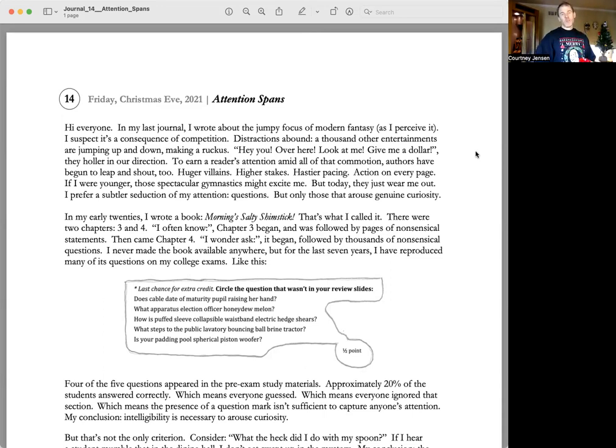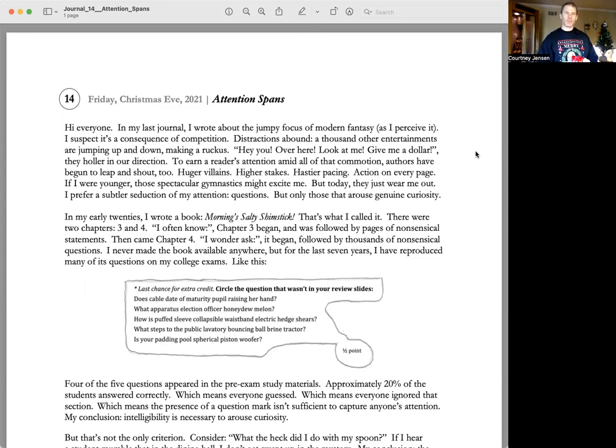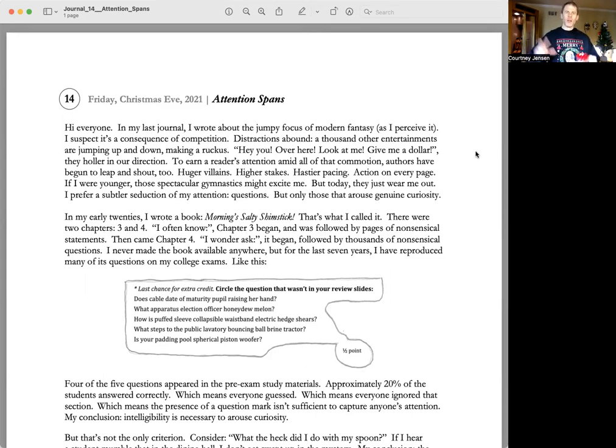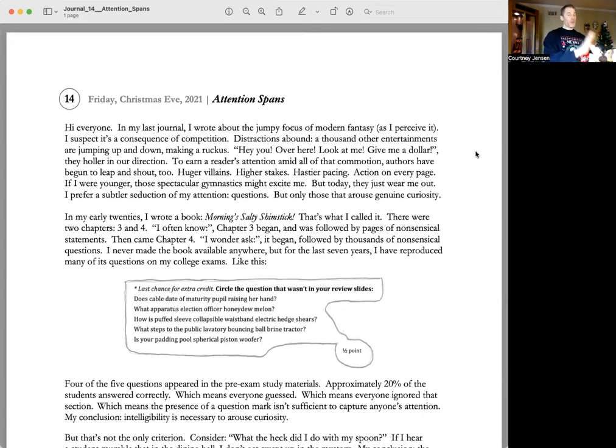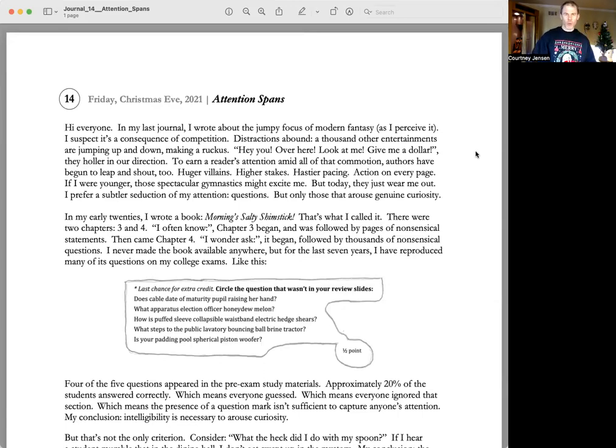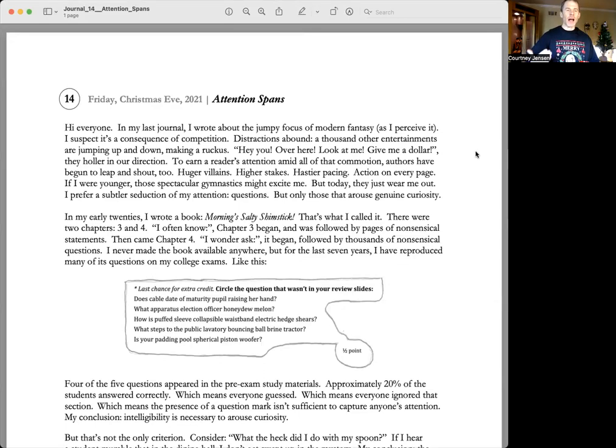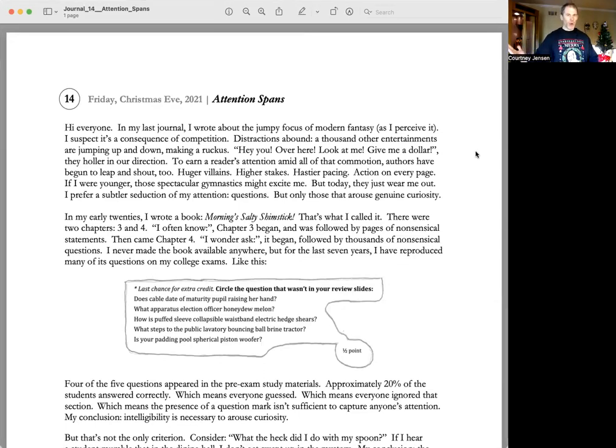Questions, but only those that arouse genuine curiosity. In my early 20s, I wrote a book, Morning's Salty Shimstick. That's what I called it. There were two chapters, three and four. I often know, chapter three began, and was followed by pages of nonsensical statements. Then came chapter four, I wonder, ask. It began, followed by thousands of nonsensical questions.